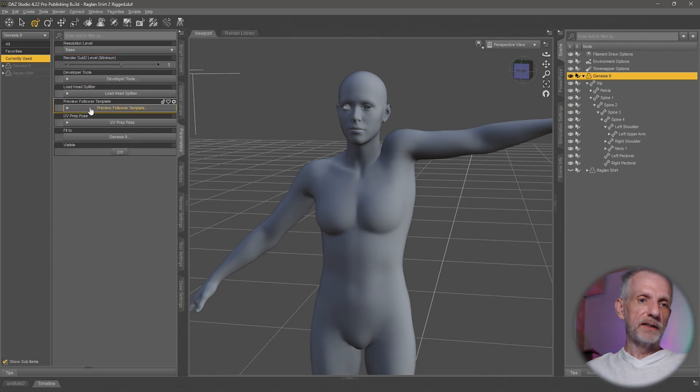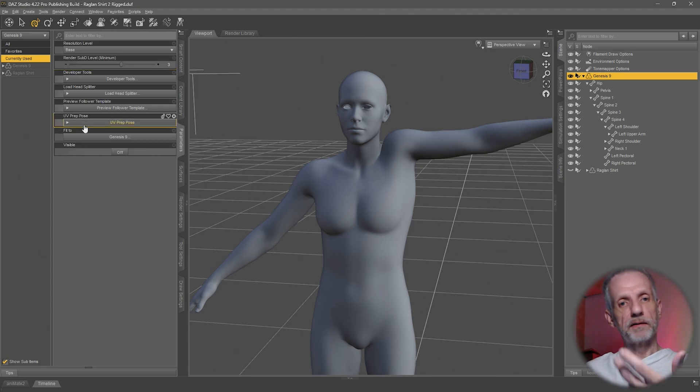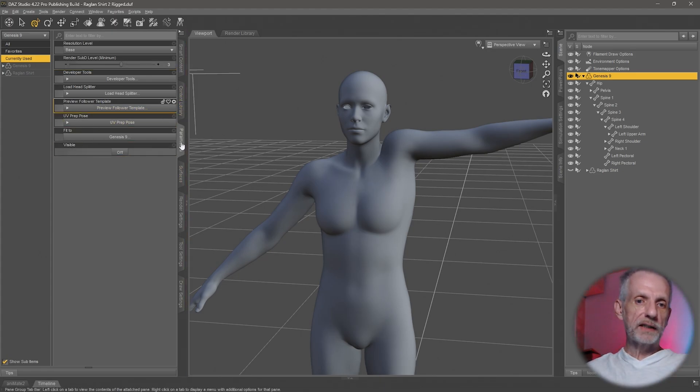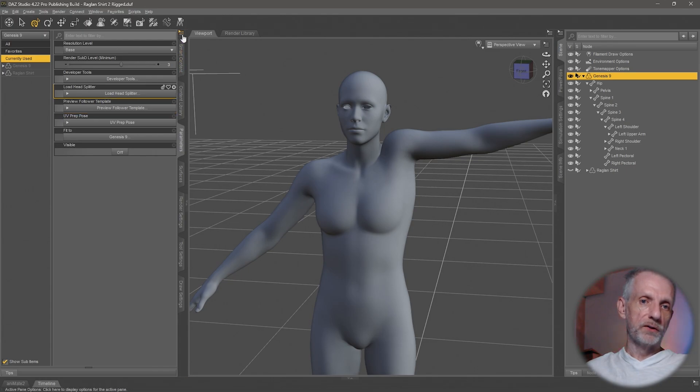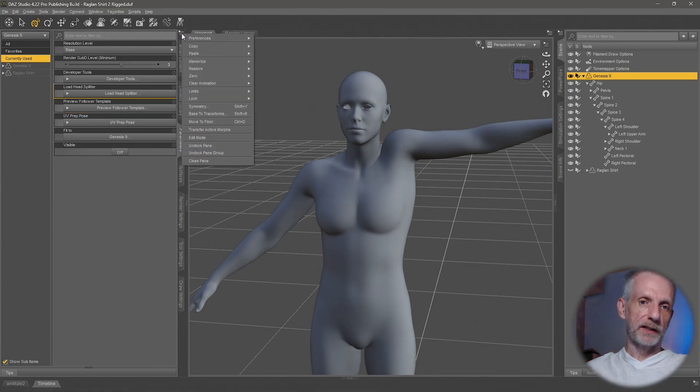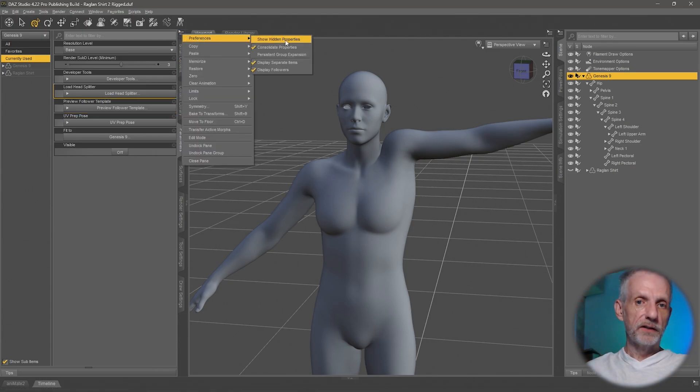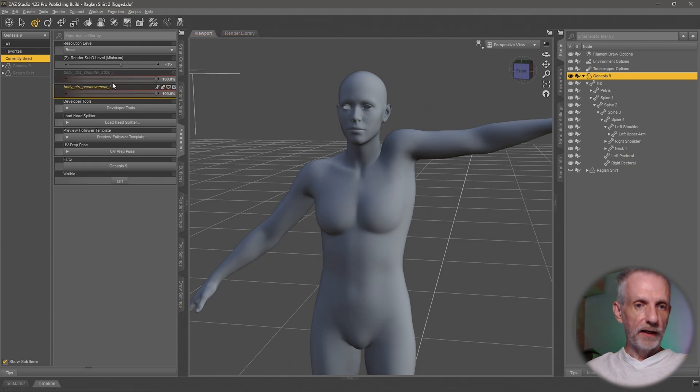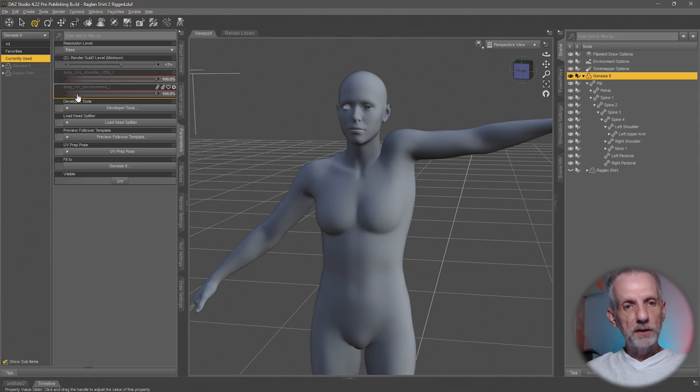I can see two gray values here that are only visible if you have hidden properties enabled. That's kind of a secret menu here. Currently used is anything that your figure is currently using, and if you right click on the parameters tab or use the little context icon here under preferences, you get this option called show hidden properties.